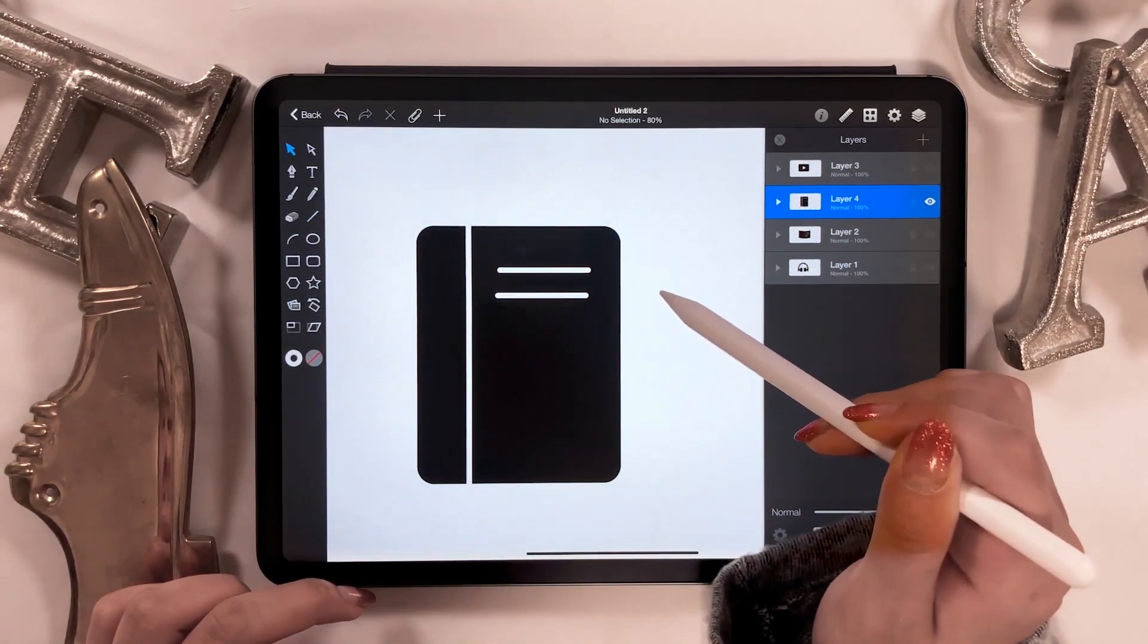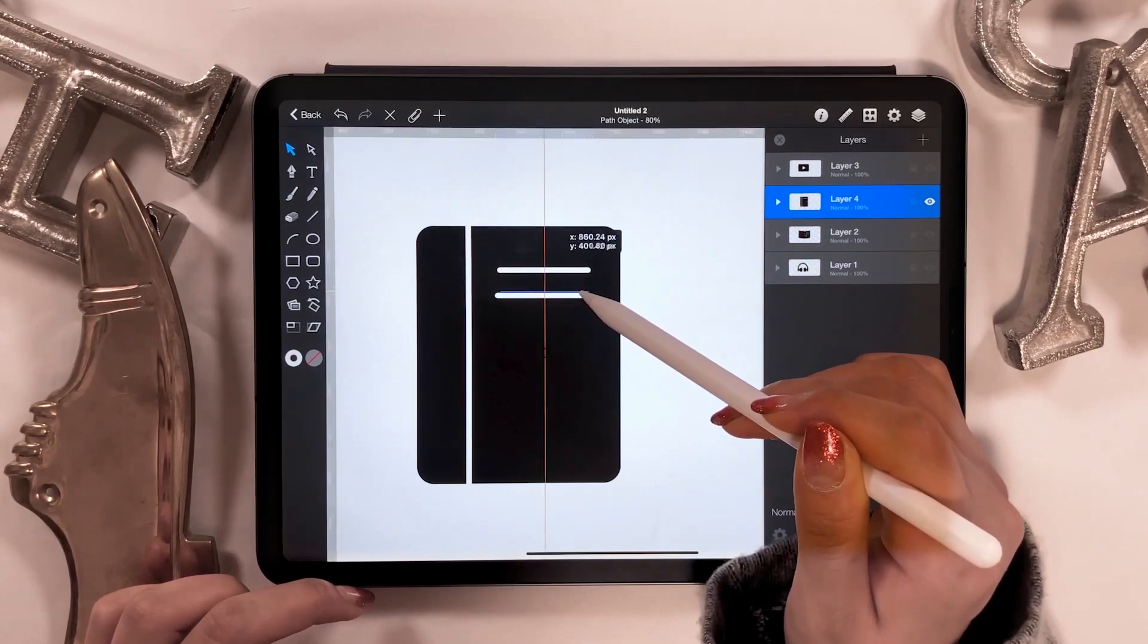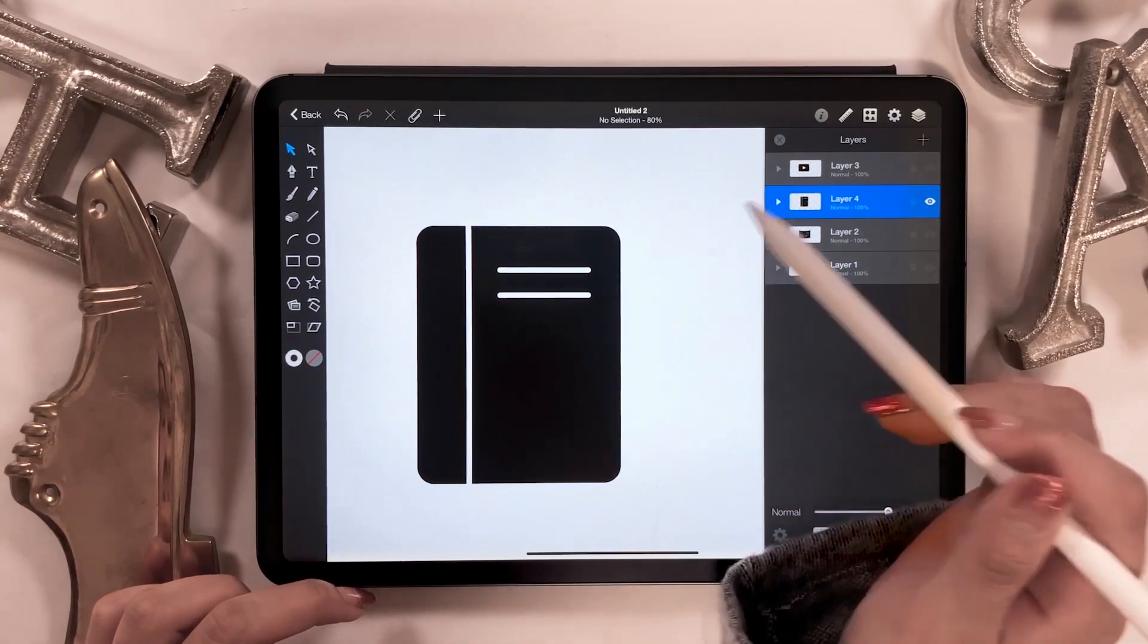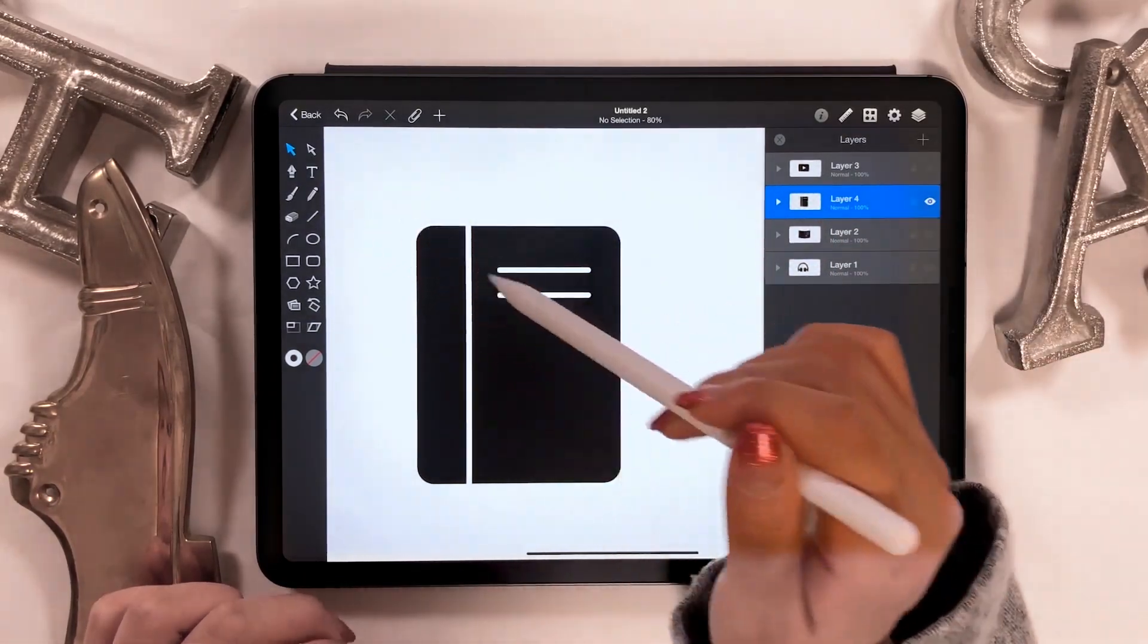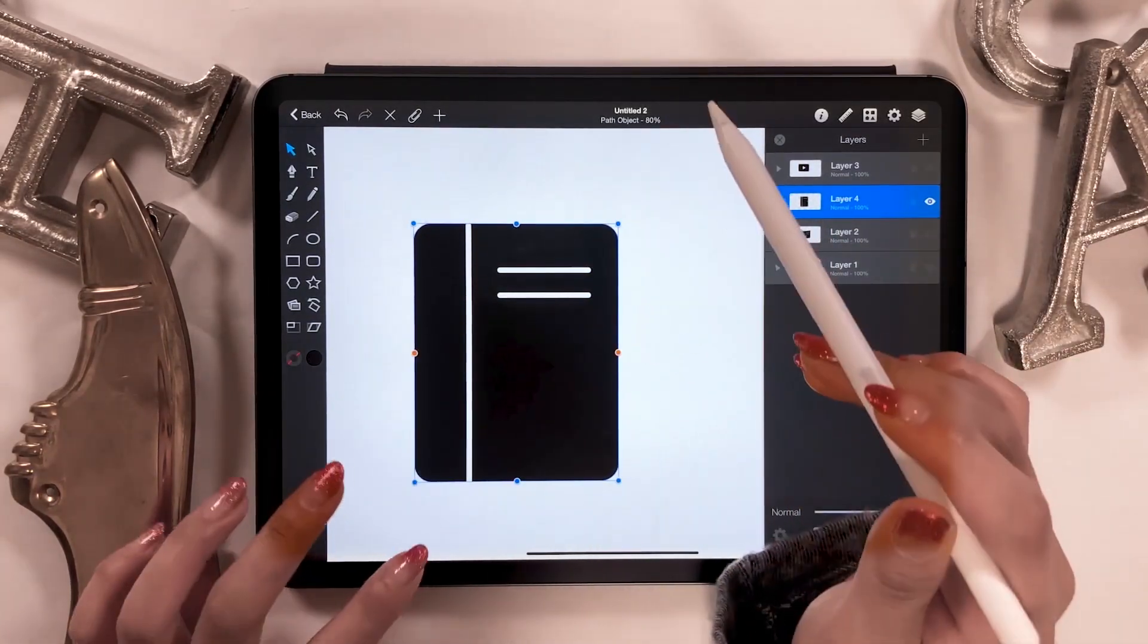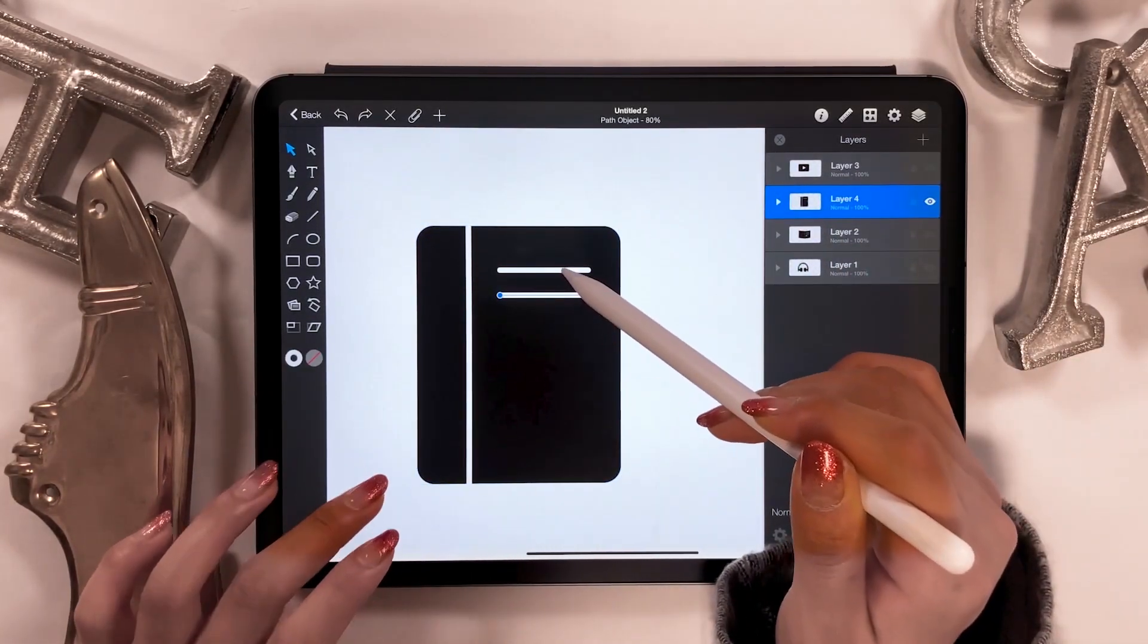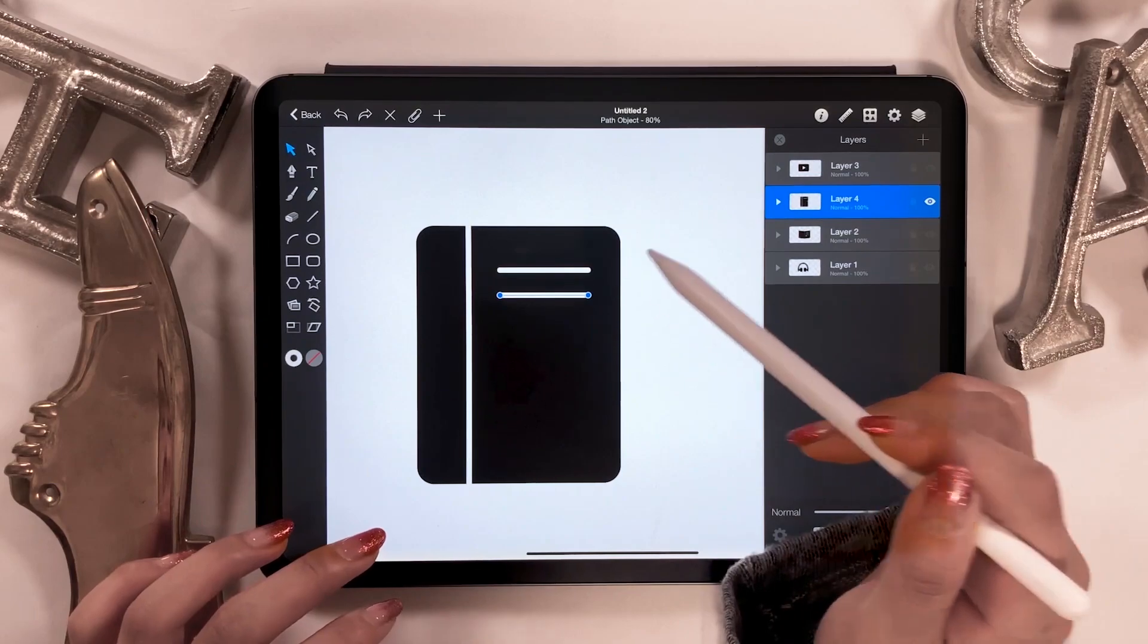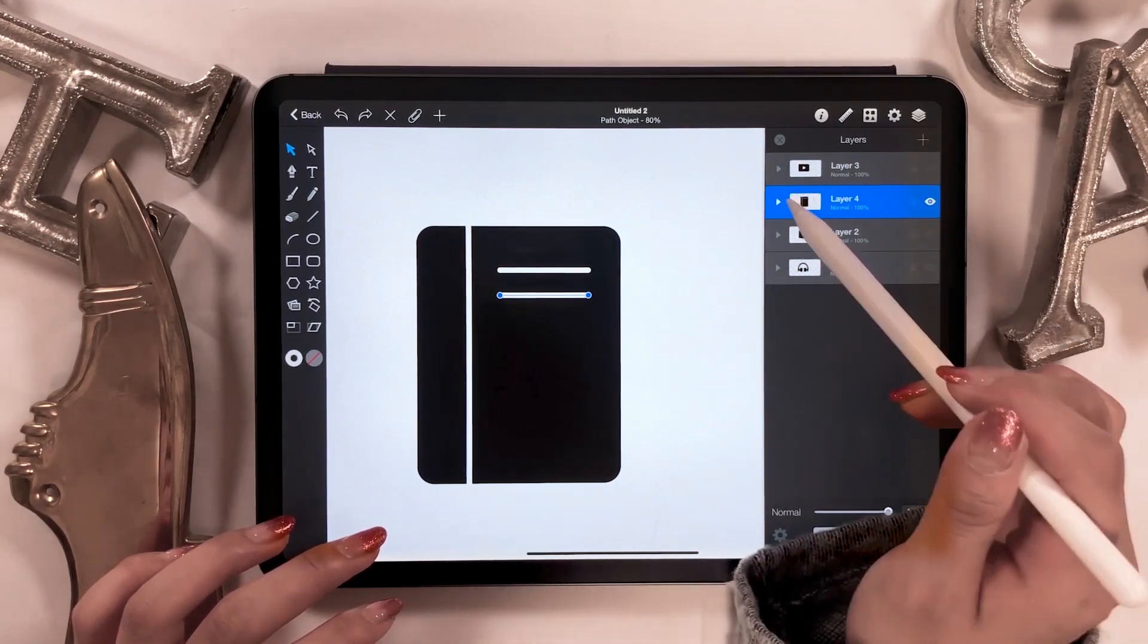When you want to copy and paste, there is a copy-paste option from the clip mark at the top. So from here, just like this, we're almost done.